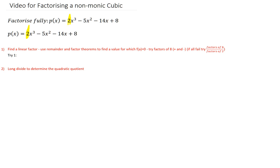So here I've called it p of x, which is 2x cubed minus 5x squared minus 14x plus 8. What we're working through here is the same process: try a bunch of values which are factors of 8, plus and minus, until we get something that sets it to 0. When we've got a non-monic, if all the factors of 8 fail, you can start trying factors of 8 over factors of 2 — so you might try one half, negative one half. But we'll definitely try all the factors of 8 first.